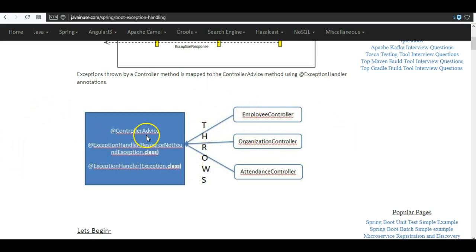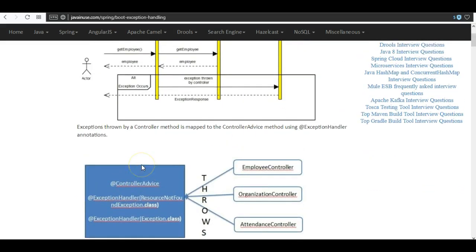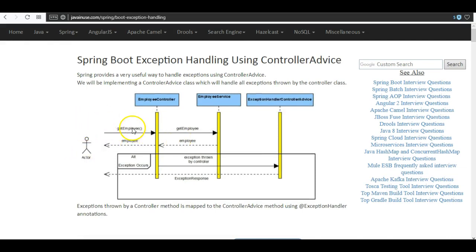We don't have to write individual controller advice classes for each controller — a single controller advice class is written to handle all exceptions thrown by the controller classes. This is the overview of the project we are going to implement. We will have a controller class exposing some REST endpoints, a service layer where we write all the logic, and the exception handler controller advice class annotated with @ControllerAdvice. In the happy path scenario, the user calls the get employee method and the employee list is written back. Now, if an exception occurs at the employee service level, it gets propagated to the employee controller level and is thrown by the controller class.